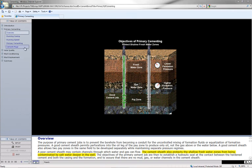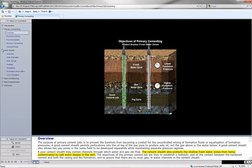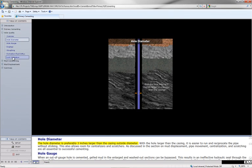The cement sheath also protects the shallow freshwater zones from being contaminated by saltwater deeper in the well. The hole diameter is preferably three inches larger than the casing outside diameter. With the hole larger than the casing, it is easier to run and reciprocate the pipe without sticking.